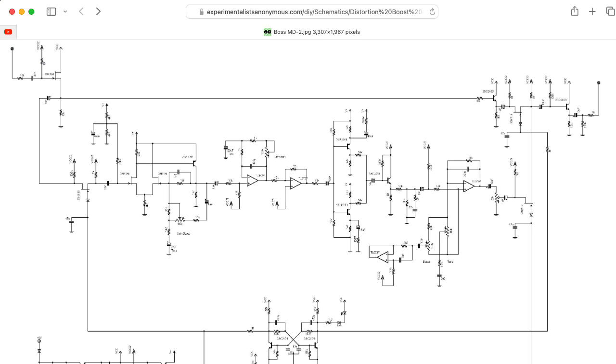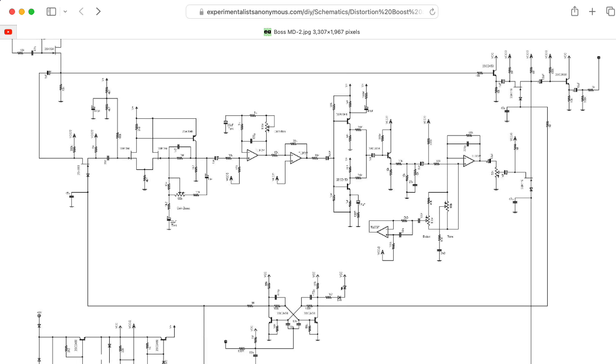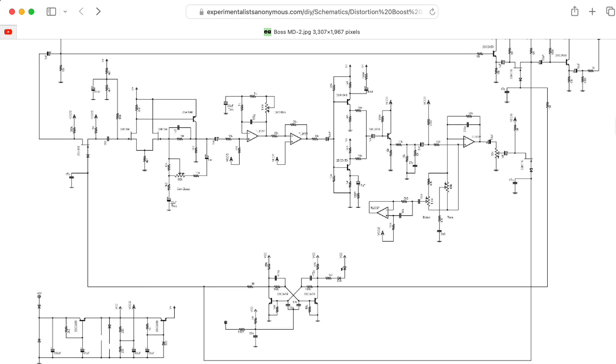This is a schematic that I found on the Experimentalist Anonymous website. It's reverse engineered, so there's no guarantee that this is correct. In fact, there are a few glitchy looking places on the schematic.